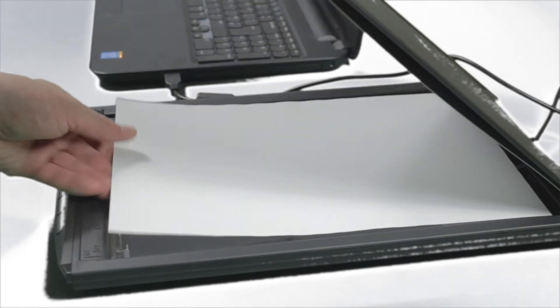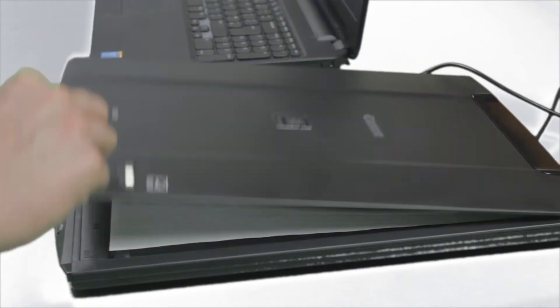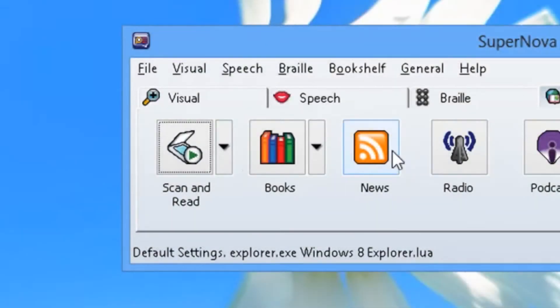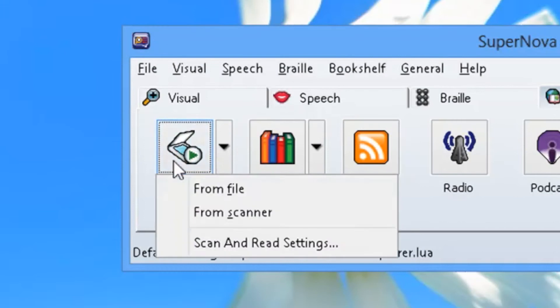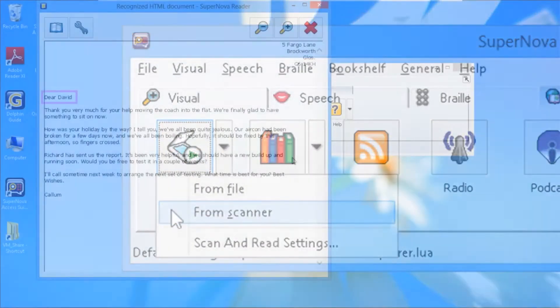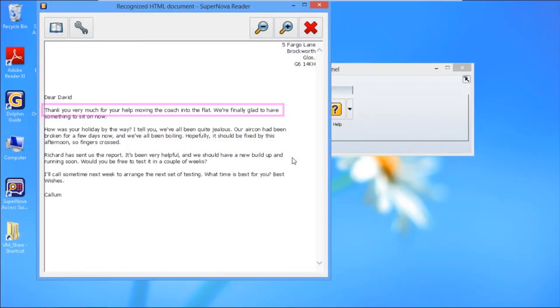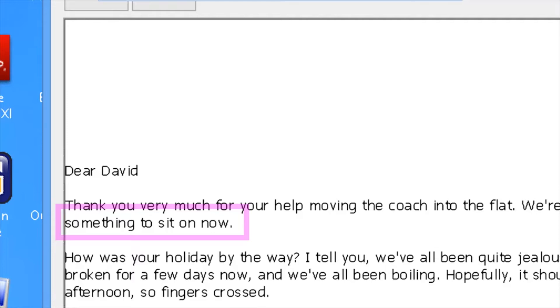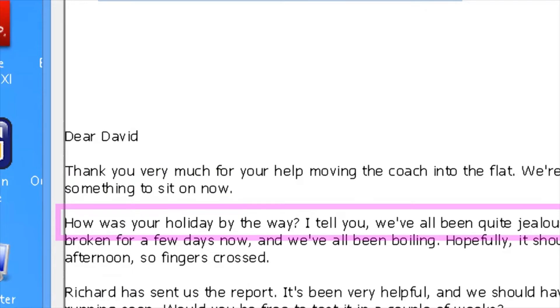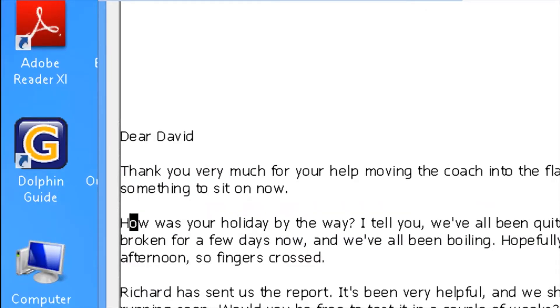Print documents and inaccessible PDFs can be read with Supernova. Read text independently with magnification, speech and braille.